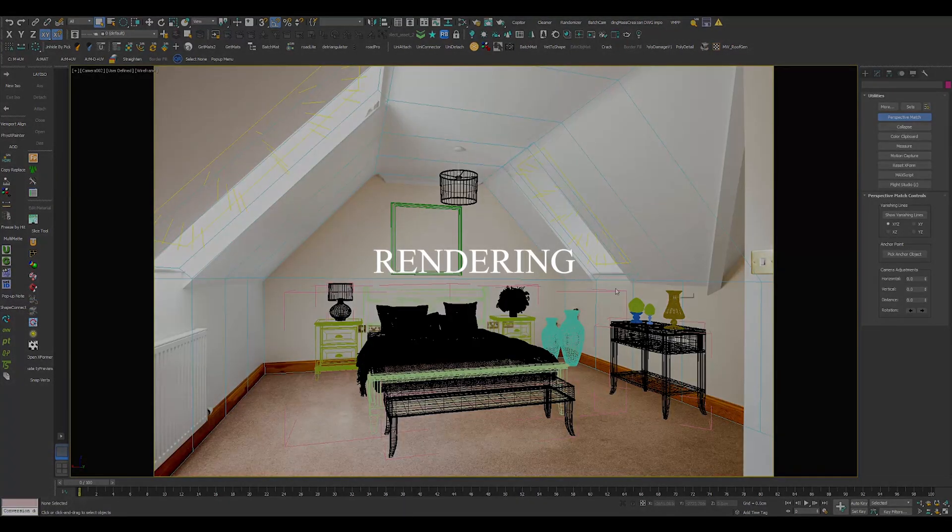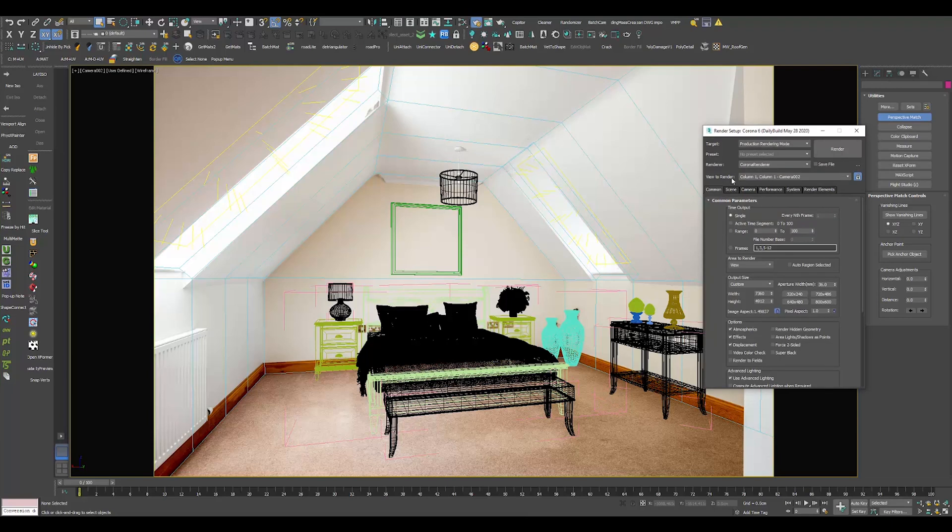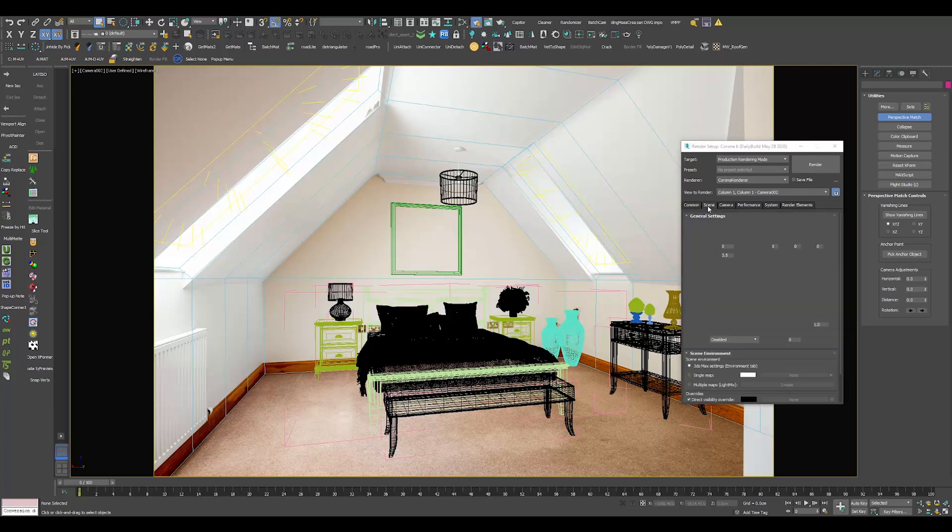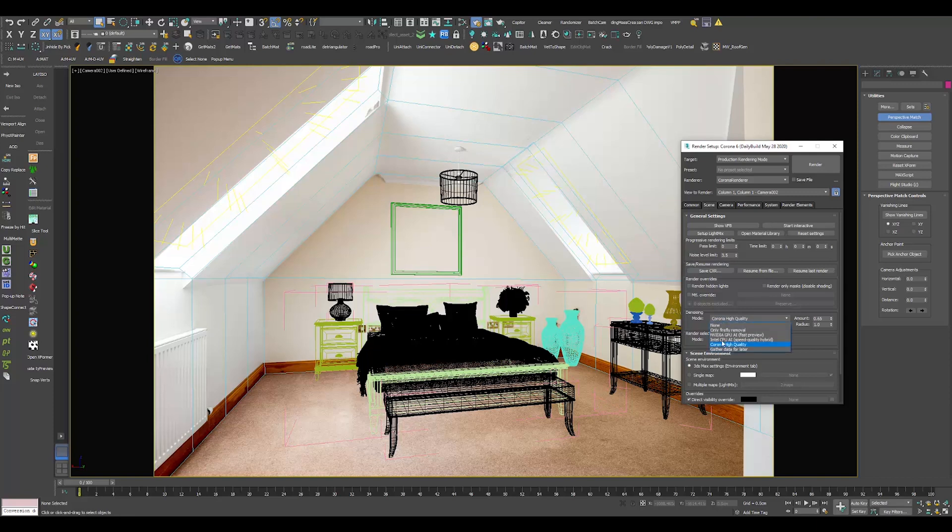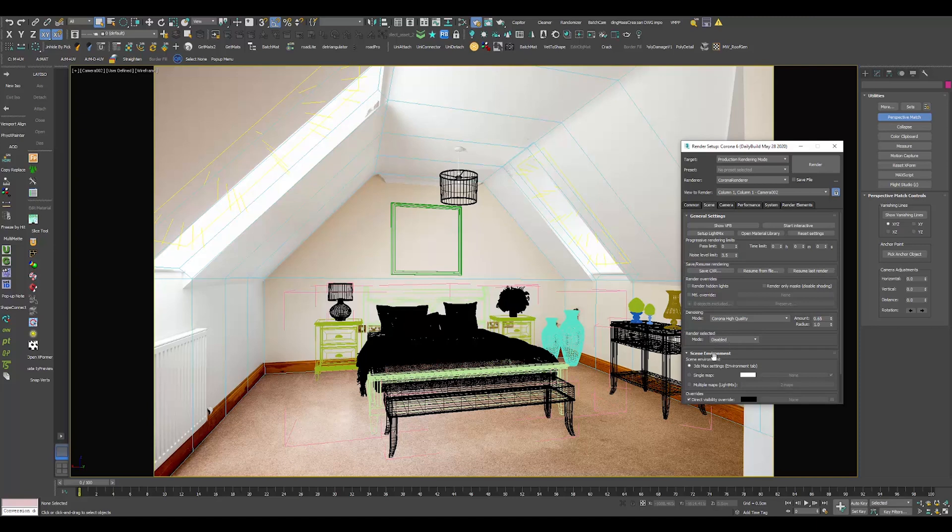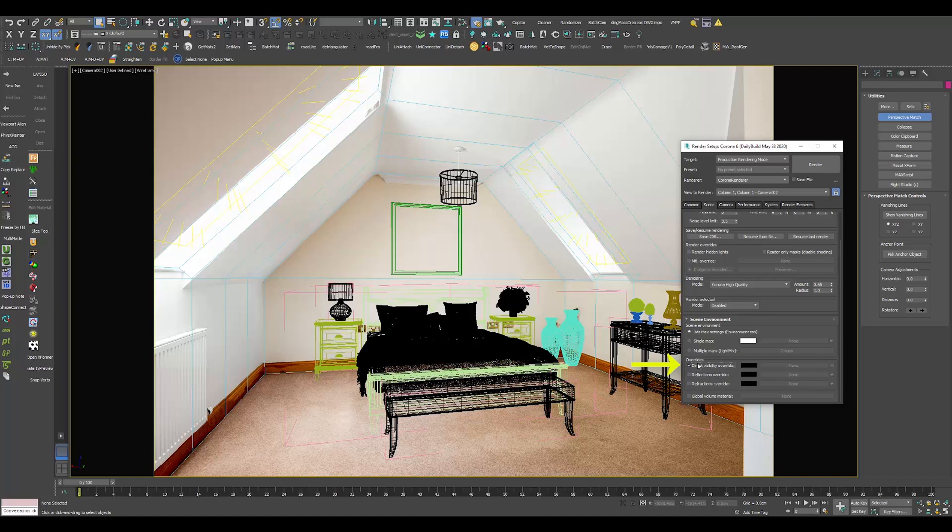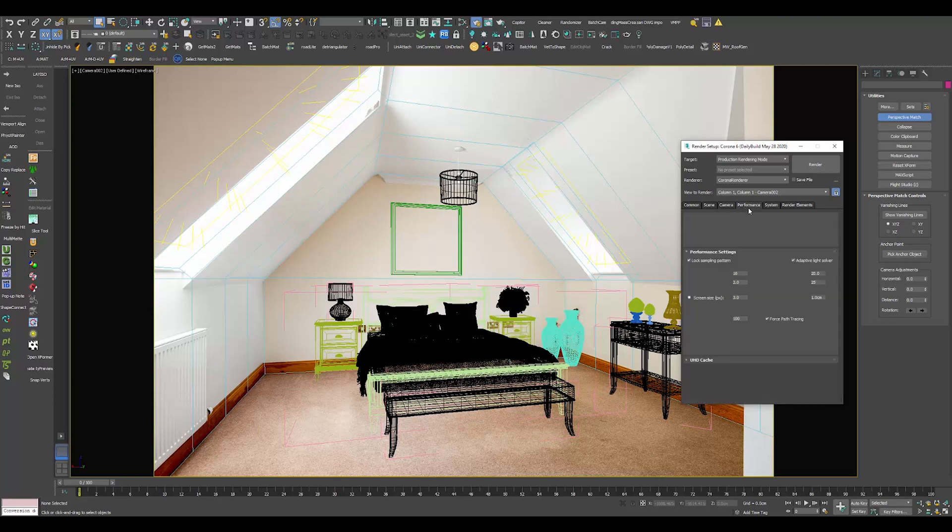Rendering. Nothing too complicated here. If your image is 7K, make sure you render at 7K. If your image is 5K, make sure you render at 5K. Do not compromise on size and pixels. The next thing is I always use threshold around 3 to 3.5. In this case it's 3.5. And the denoising method is Corona High Quality at amount 0.65. Make sure you check the box, check this box for the direct visibility override, and it should be black as well.